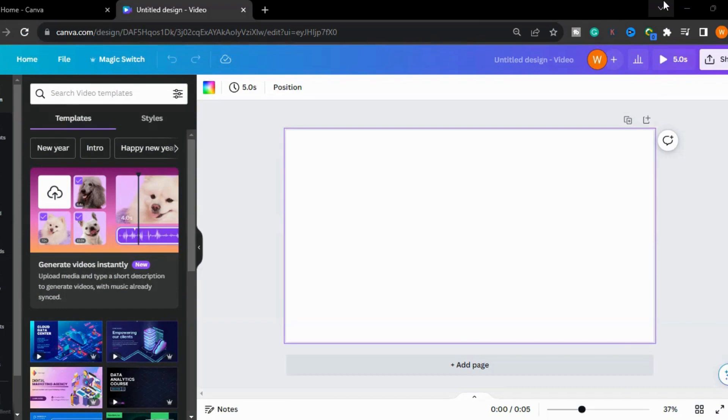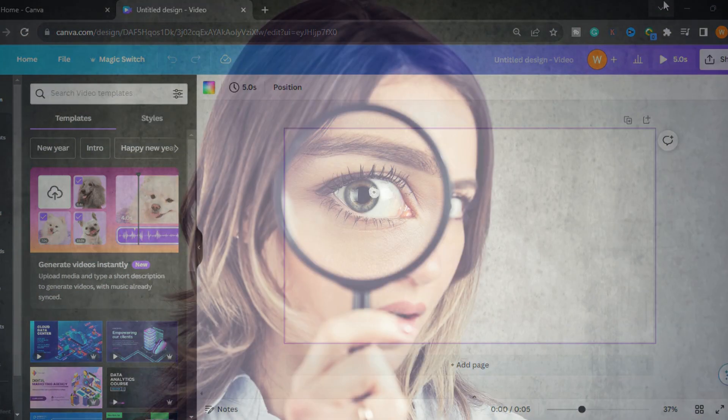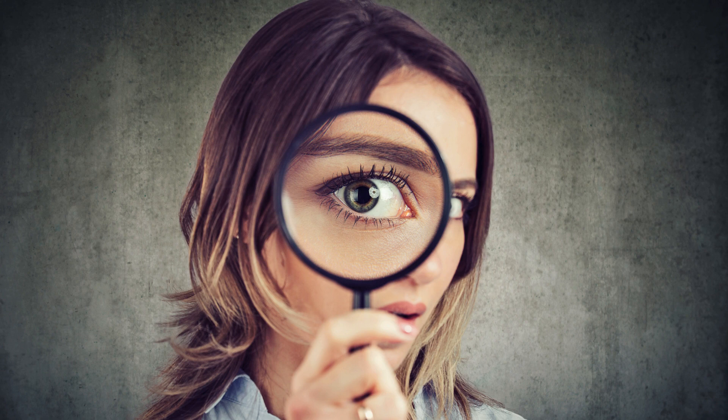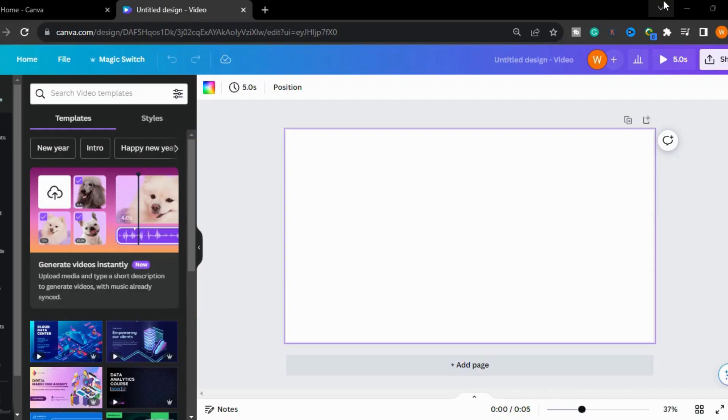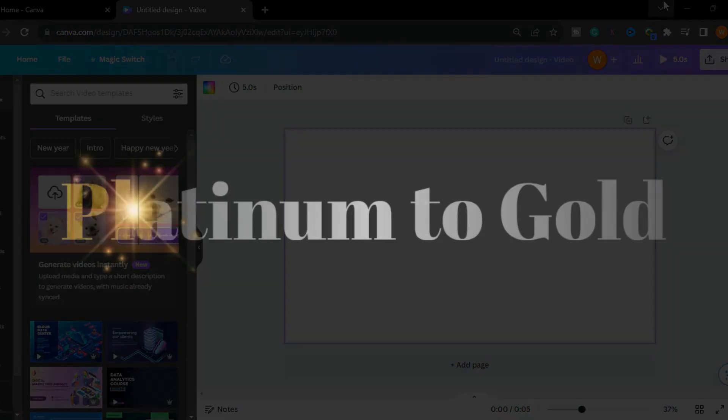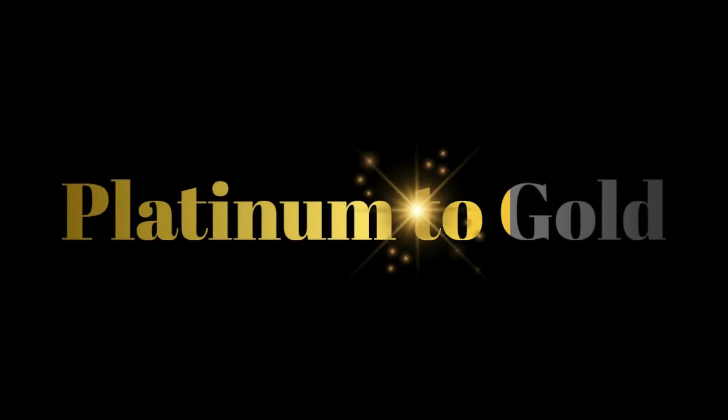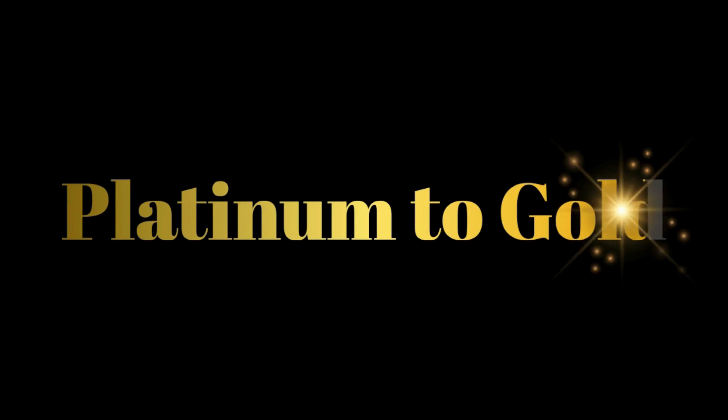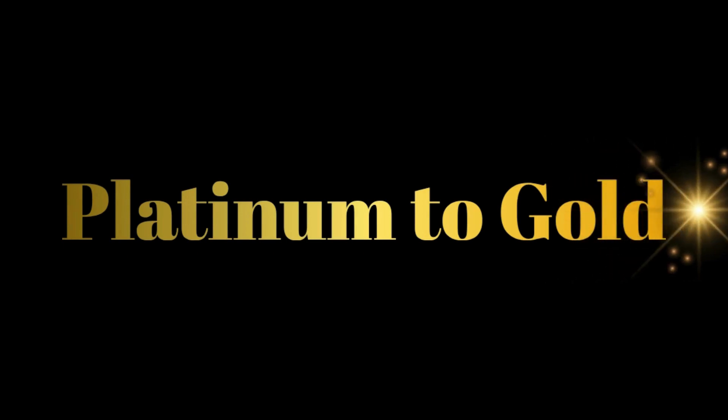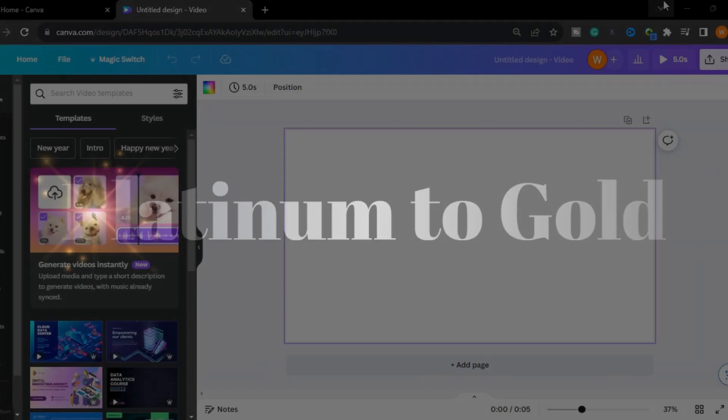Assalamu alaikum guys, I hope you are doing great. I'm your host Wajji Haneem and welcome to my channel Crowd Buzz. Are you curious to learn or create silver to gold or platinum to gold text effect?